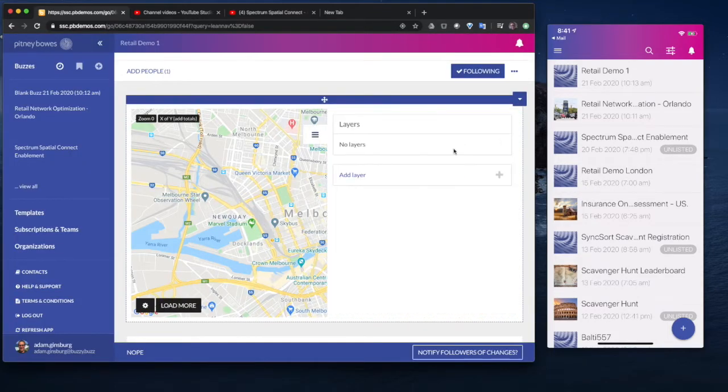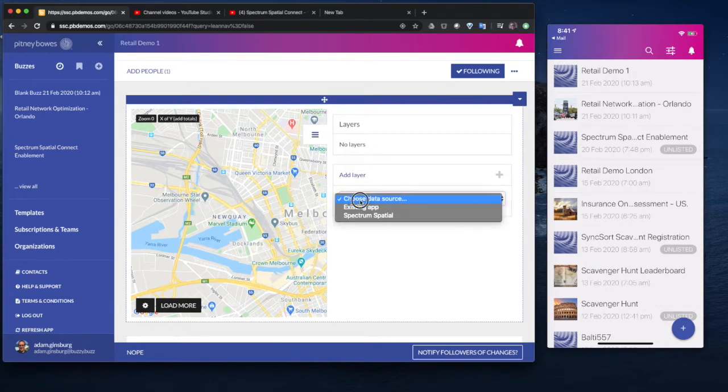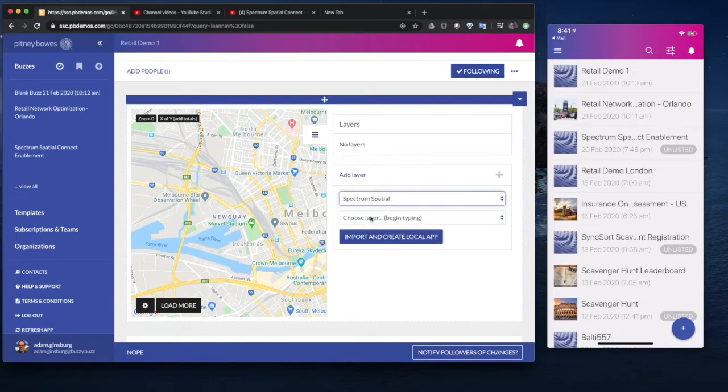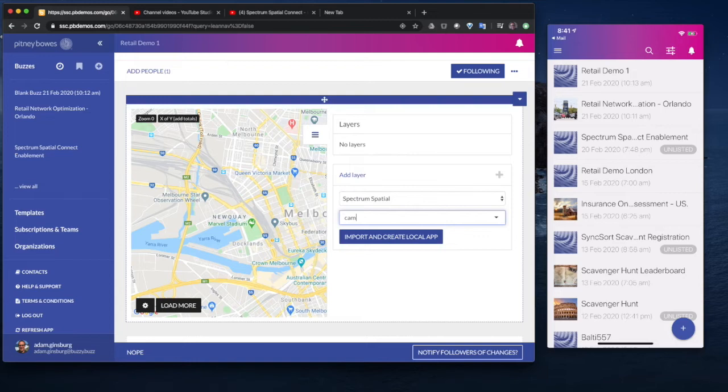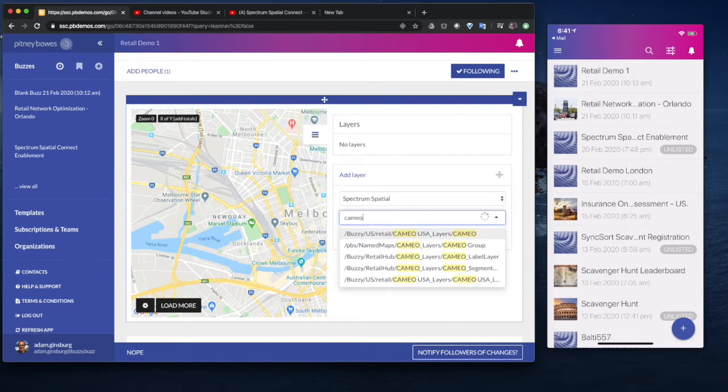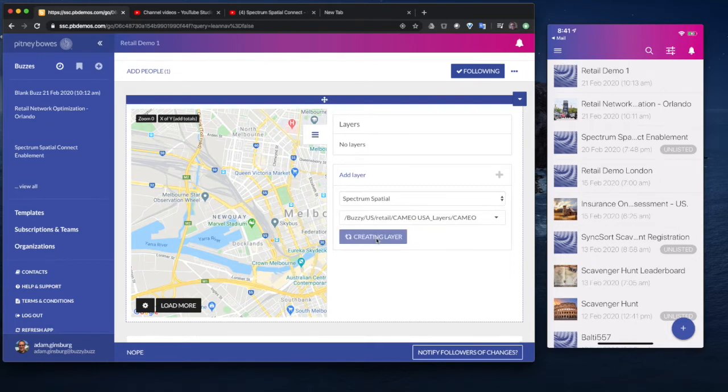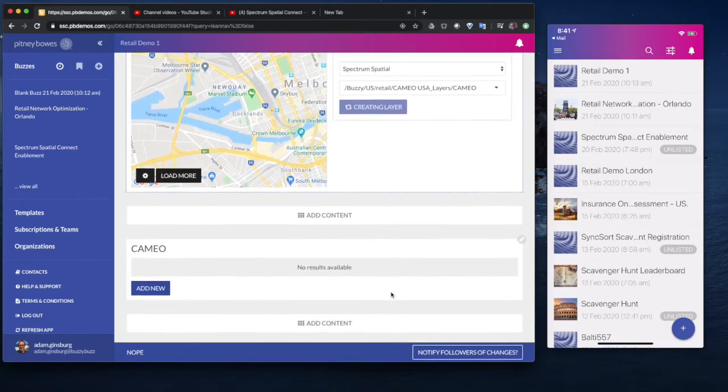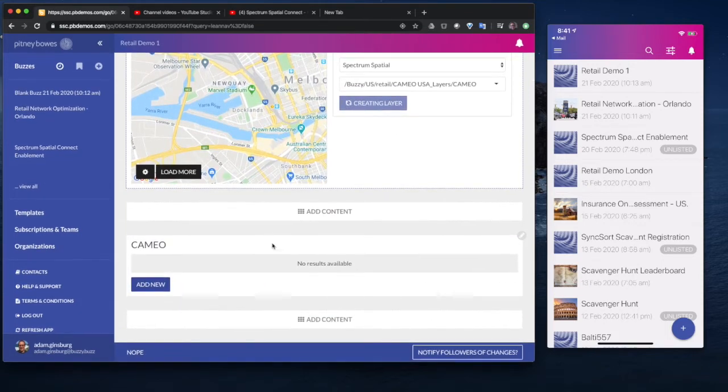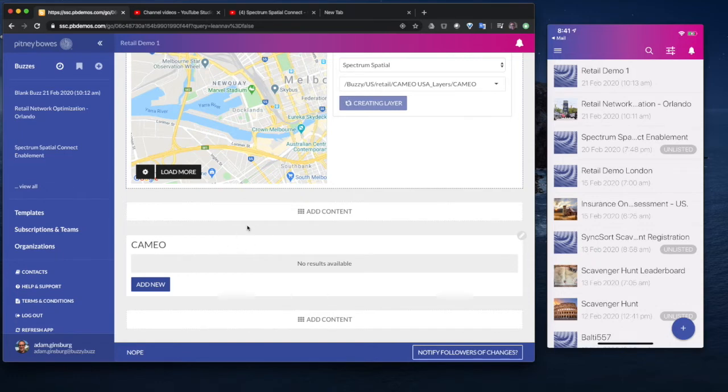So now what we can do is we can actually go in and access data from that Spectrum server. We'll choose Spectrum Spatial, and we can search for one of the layers that are available there. We'll choose this one over here, which is the Cameo layers. The only thing we need to do to create that application and grab that data is click Import and Create. And you'll see it'll actually start creating and importing that data and creating that layer.